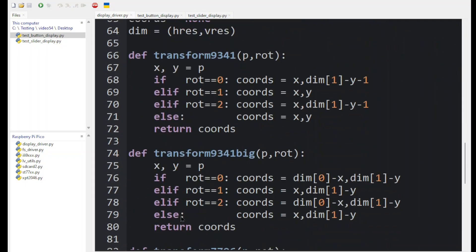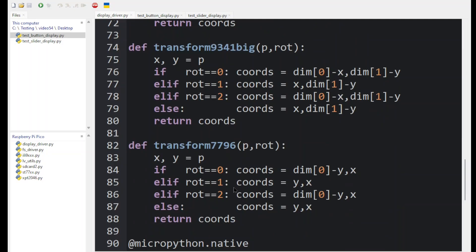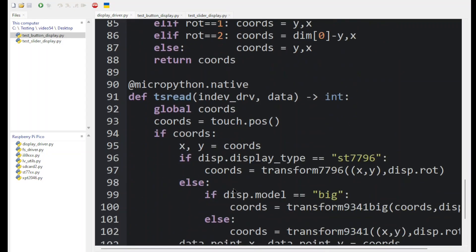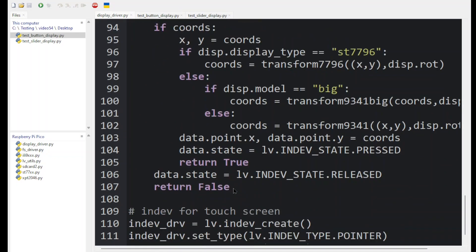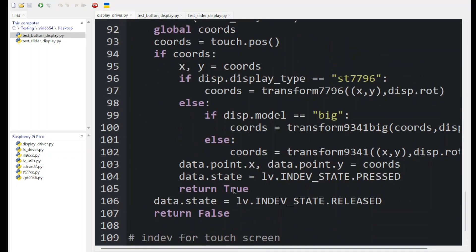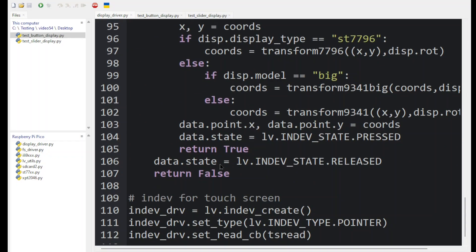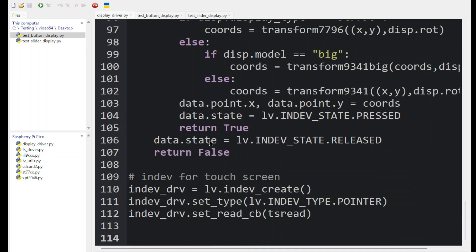And finally we've got code for the touch screen. Then you'll see various functions that we use to compensate for differences in those screen sizes. And finally there's the routine here to do the touch screen. And that's it for the display driver.